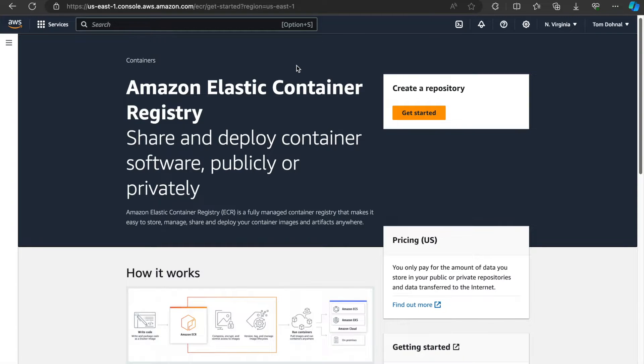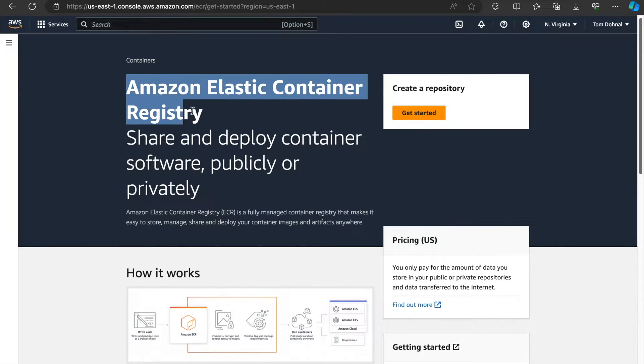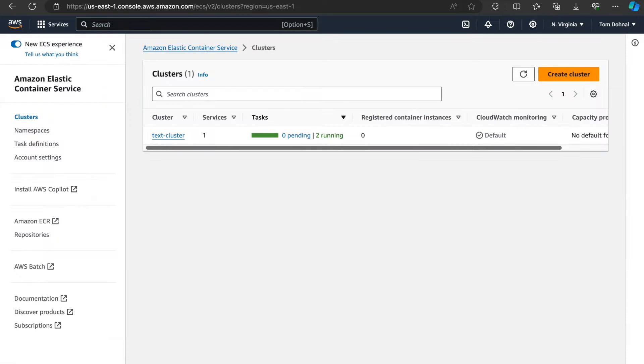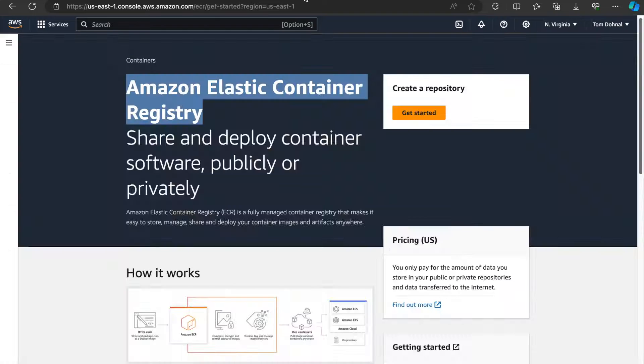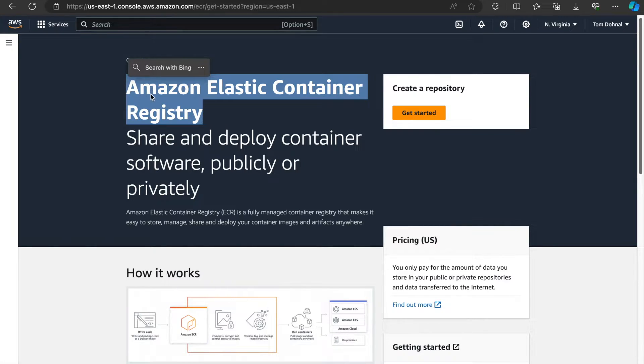Moving on to the AWS front, we are going to be using two AWS services. One is called Amazon Elastic Container Registry and the other one is called Elastic Container Service. From the higher level perspective, we are going to build the Docker image, push the Docker image to the registry, that's the service.